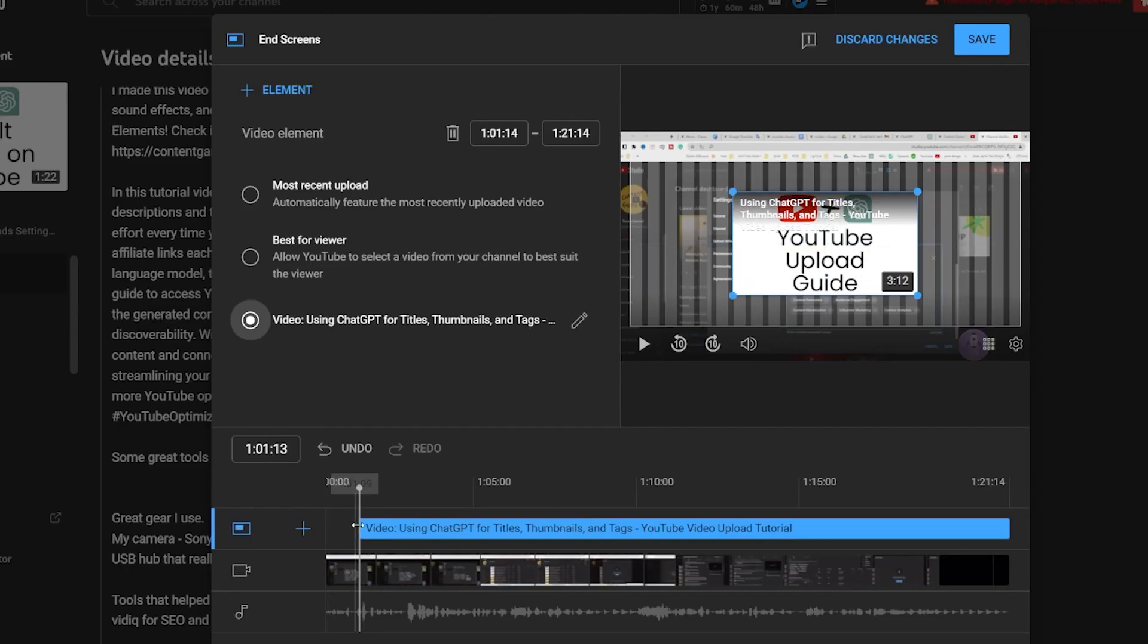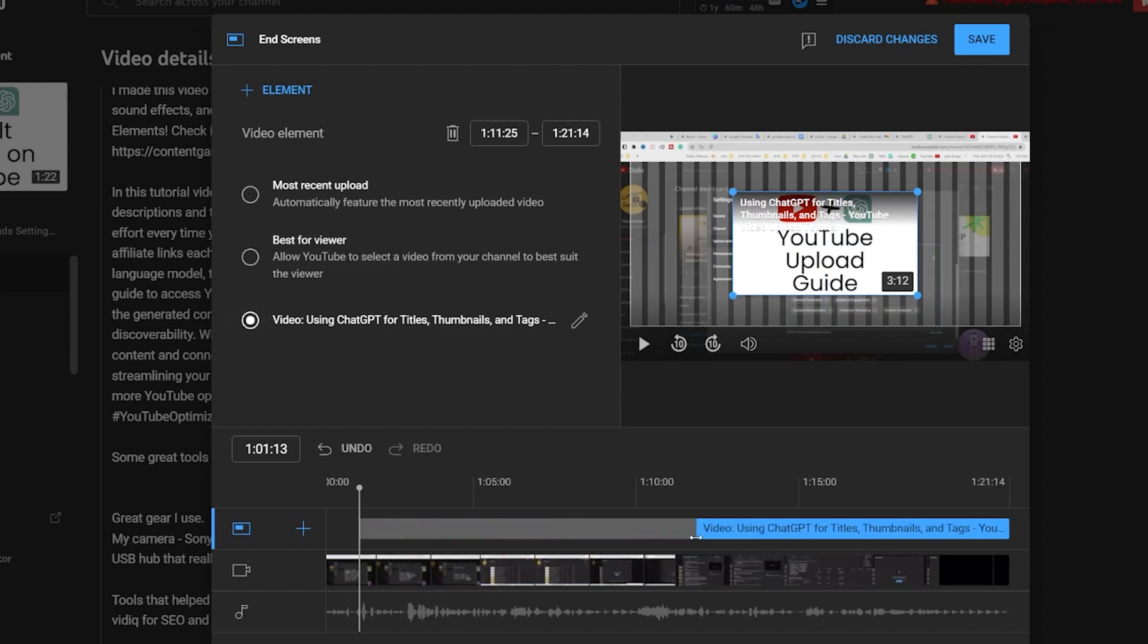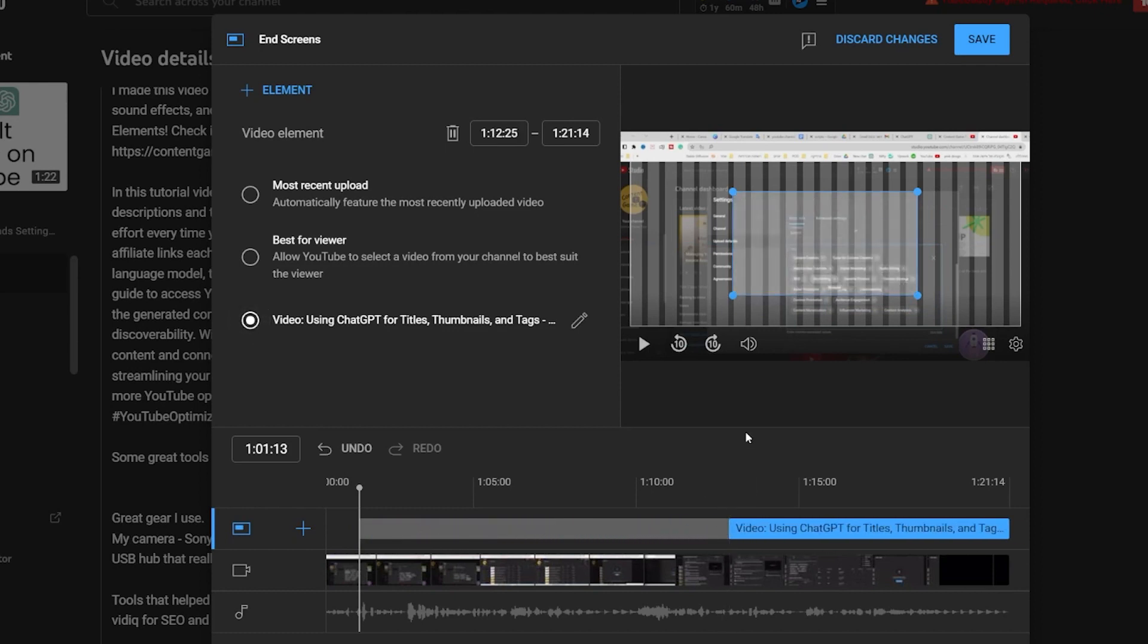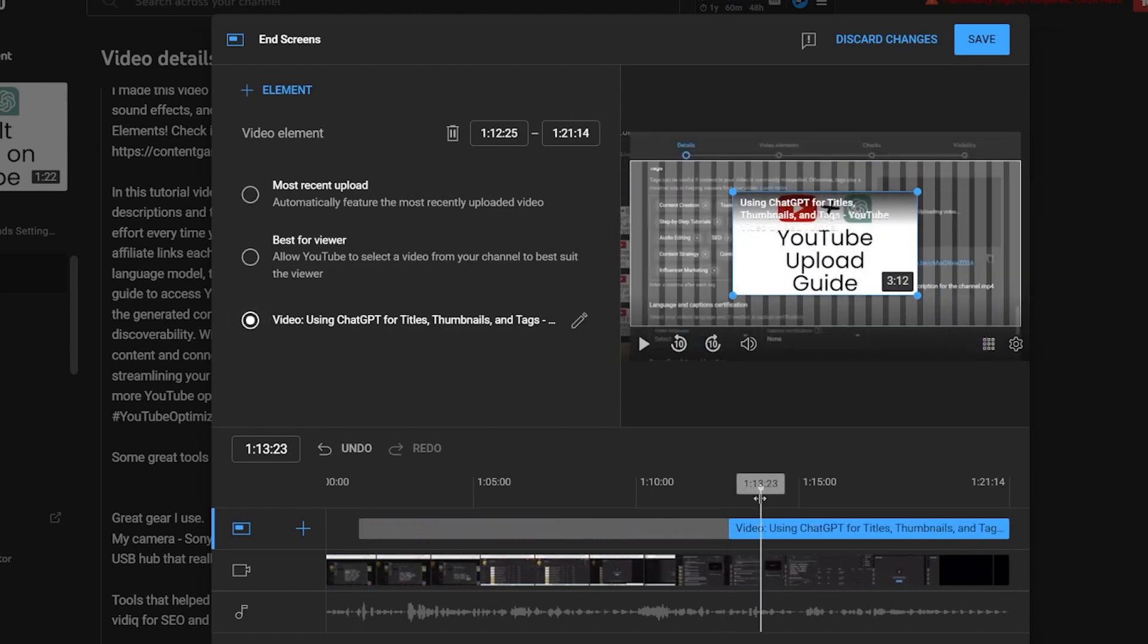Adjust the timing of the end screen element to your preference. Once you are satisfied with the setup, click the save button to apply the changes.